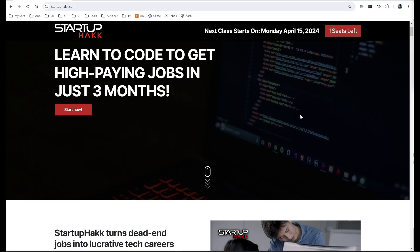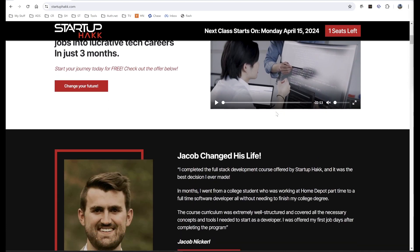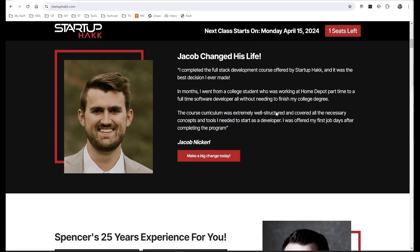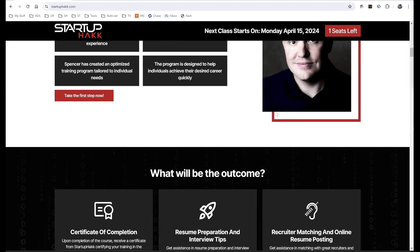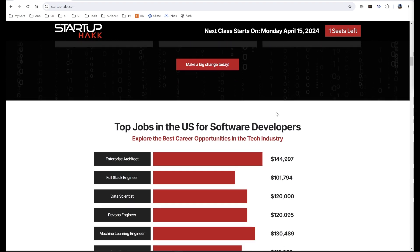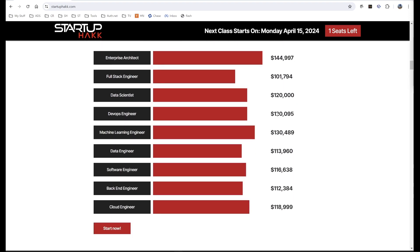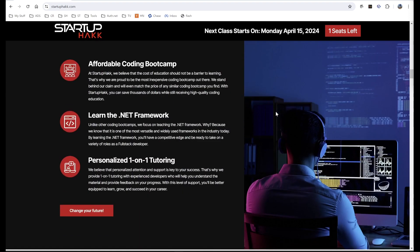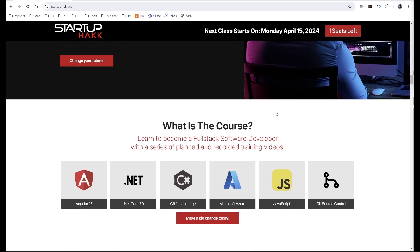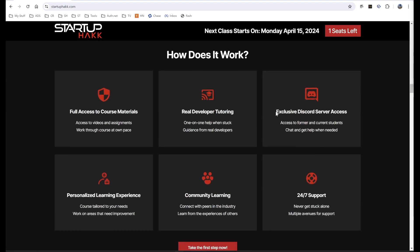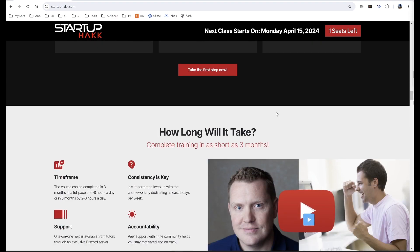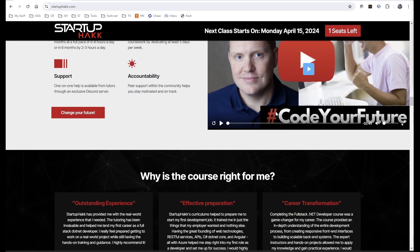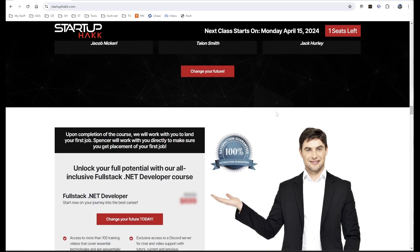Do you want to start a lucrative career as a software developer? With our amazing material and awesome tutors that are available for one-on-one training, we can help make sure that you're successful. The course teaches technologies that companies use and want software developers to know. You can complete the course in as little as 12 weeks, so check out startuphack.com today.